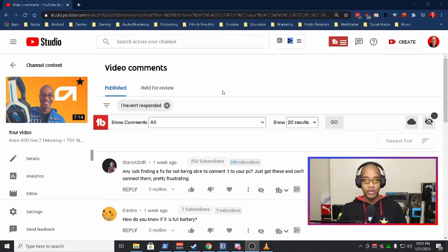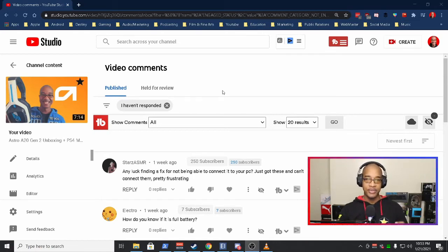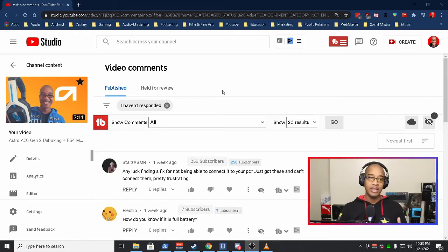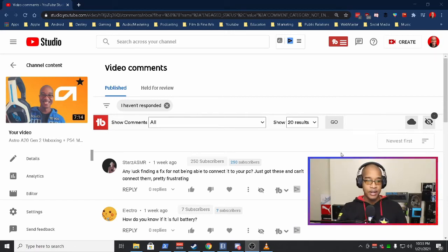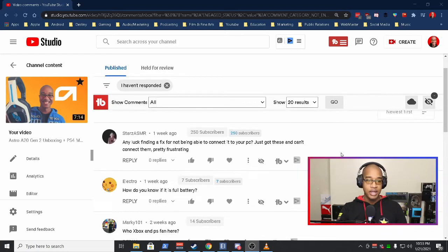But this headset does a great job with the package that it offers, and I'm going to have a link for this headset in the description below. So I wanted to answer some of your questions that you asked in the comments.